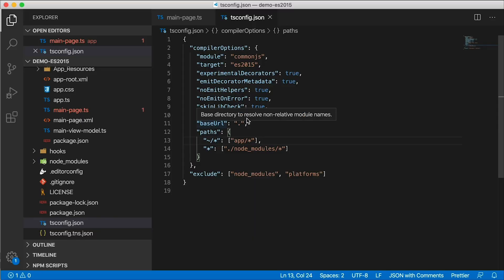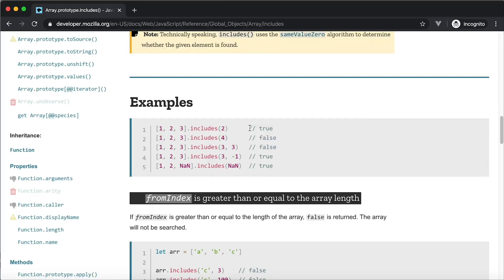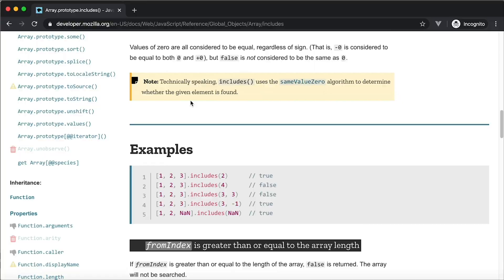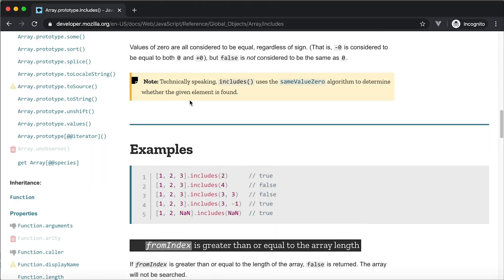So here's the trick. The lib that you should be using is at least 2017. I was trying to find out where includes was first added — what library, what ES version — and I couldn't find it. By the way, it's not on the developer.mozilla.org site. If you know, let me know down in the comments.